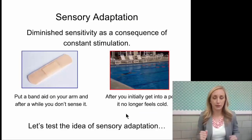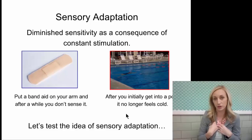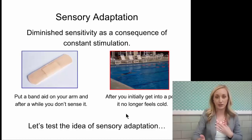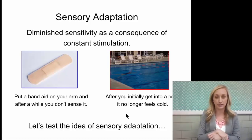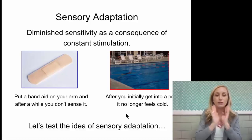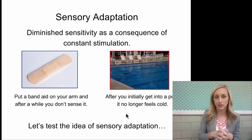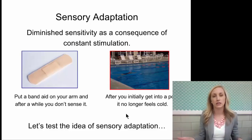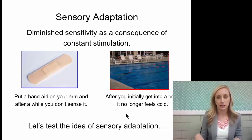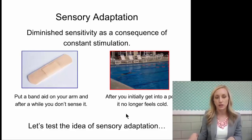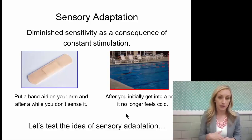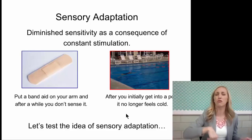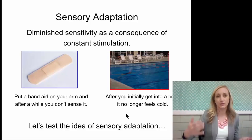Sensory adaptation. Right now, do you notice that you're wearing clothes? Do you feel the pressure of the clothing on you? You probably do now that I've said it. If you're wearing any jewelry, now that I've said it, you're probably consciously aware — you feel your watch on your wrist or your earrings in your ears. But you aren't consciously aware of the pressure of those items on your skin throughout the day — that's because of sensory adaptation. It's diminished sensitivity as a consequence of constant stimulation. If you put a Band-Aid on your arm, after a while you don't sense it. You initially get into a pool and it's freezing cold, but after a while you're like, eh, it's not cold. That's sensory adaptation.